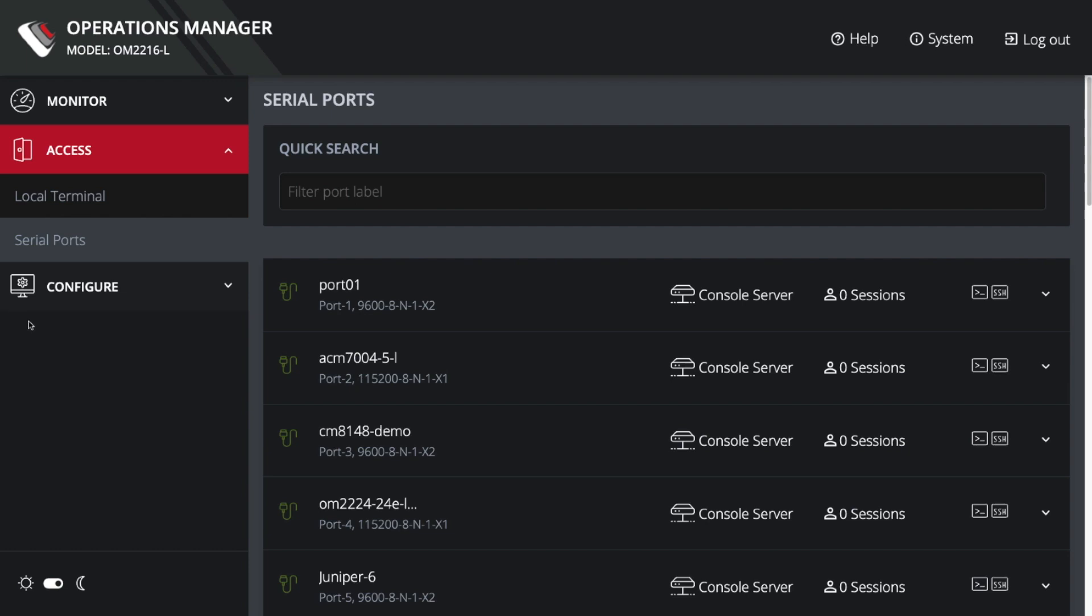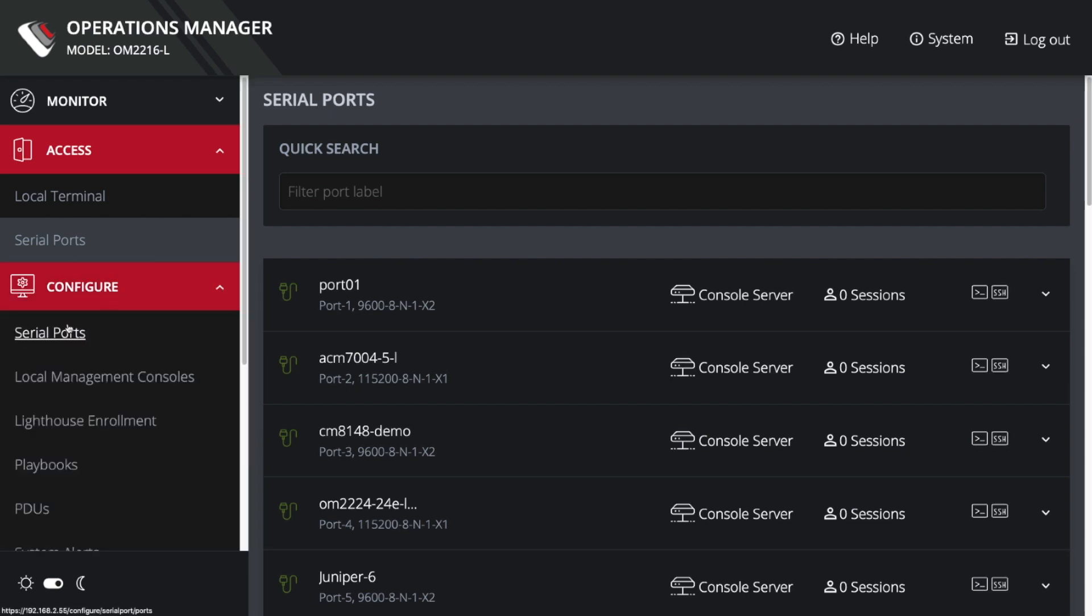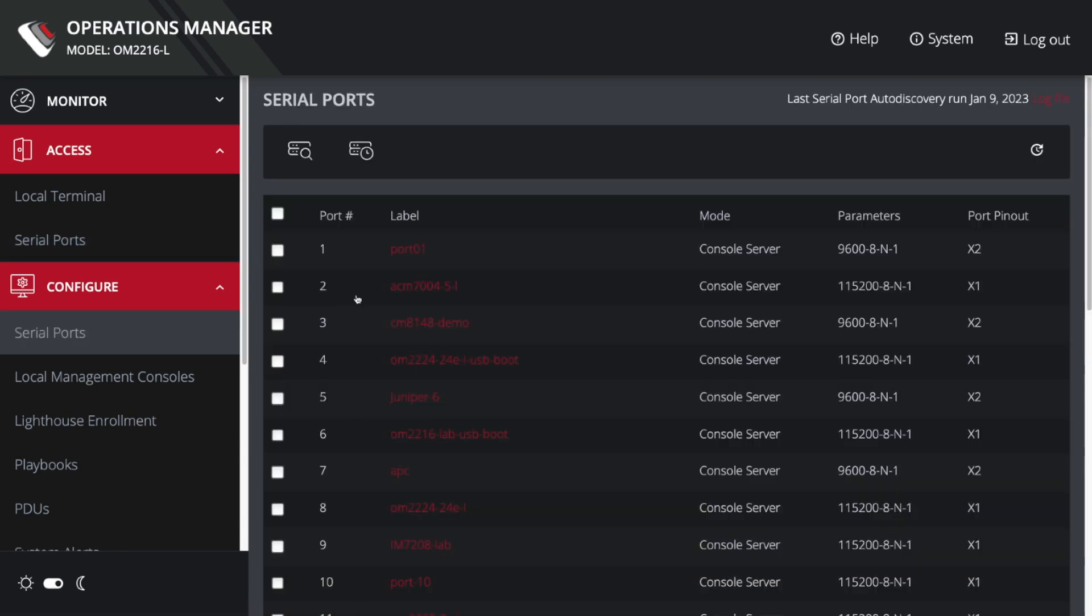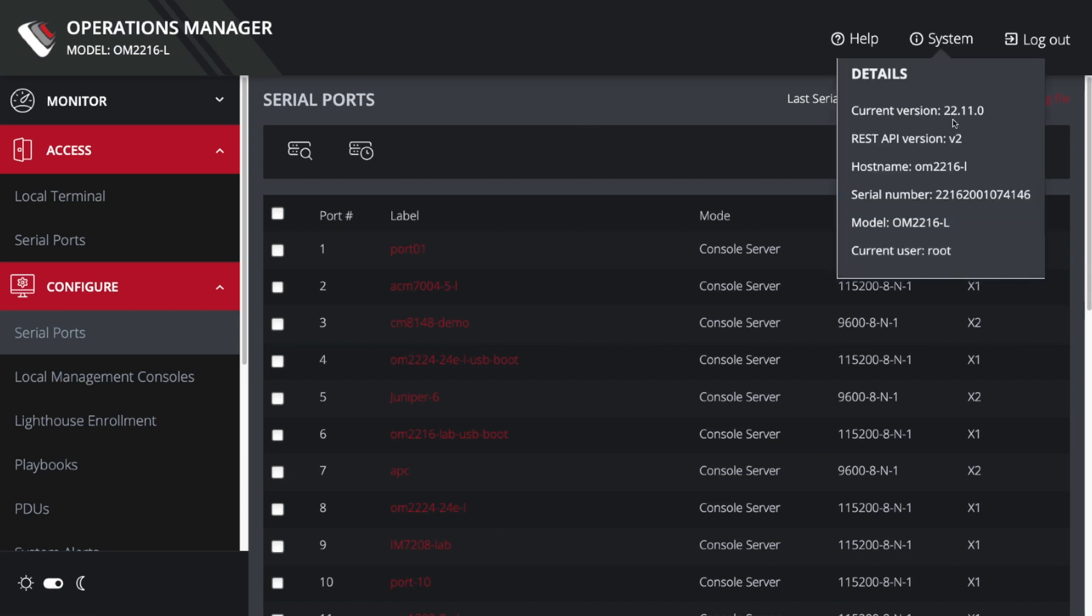So let's go ahead and take a look at how this works. I'm going to go into configure serial ports, and my port 1 on my OM-2216 has a CAT-1000 attached to it. For reference, I'm running version 2211, which has a lot of new features around auto discovery.